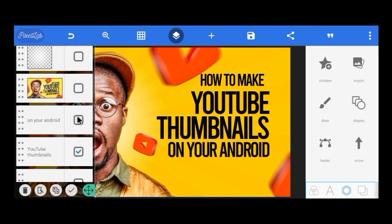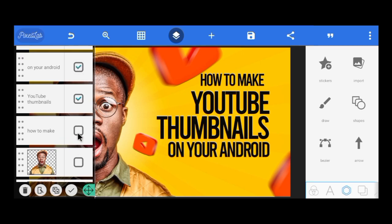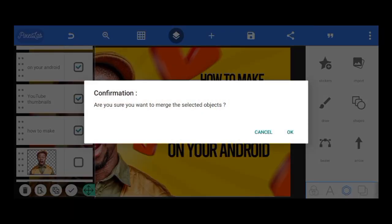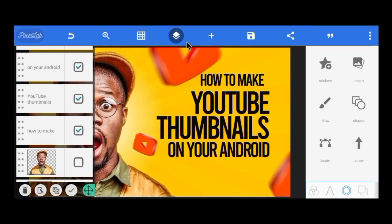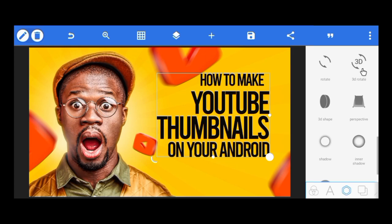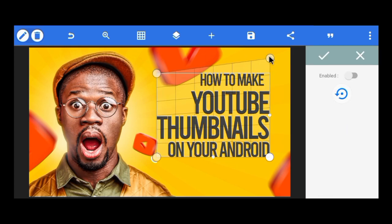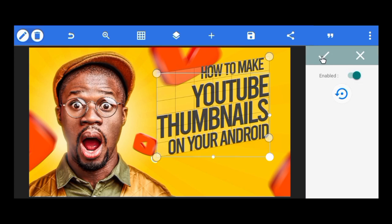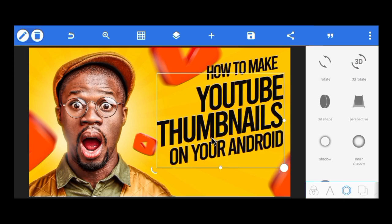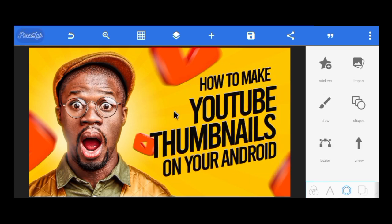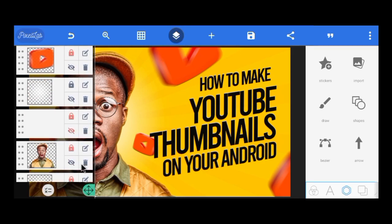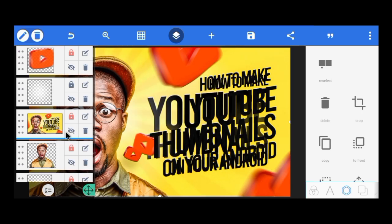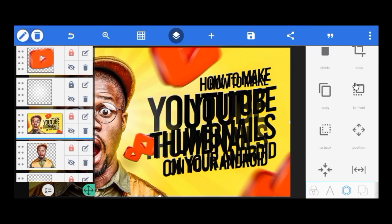I'm going to carry all these text layers and merge them. After merging, I want to add a perspective to the text. If you haven't watched my video on how to skew your text, you should watch it — tap the card above. After applying the perspective, I'll increase the size a bit. That is how I did it — it may not be exactly the same as the original, but you get the idea.